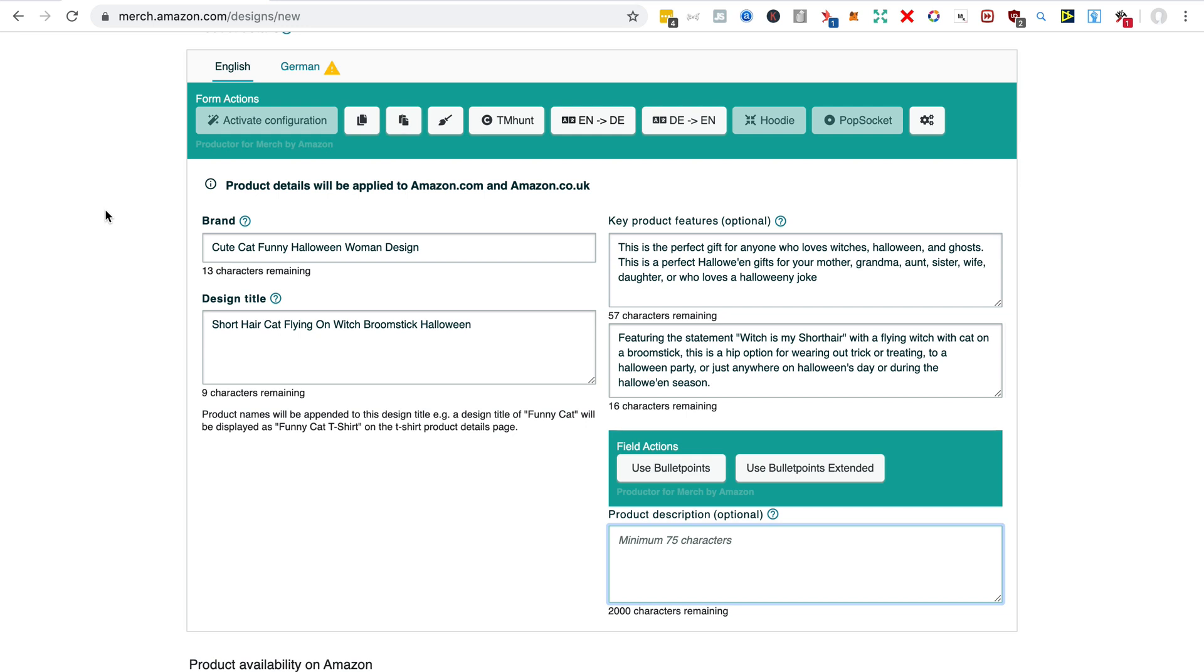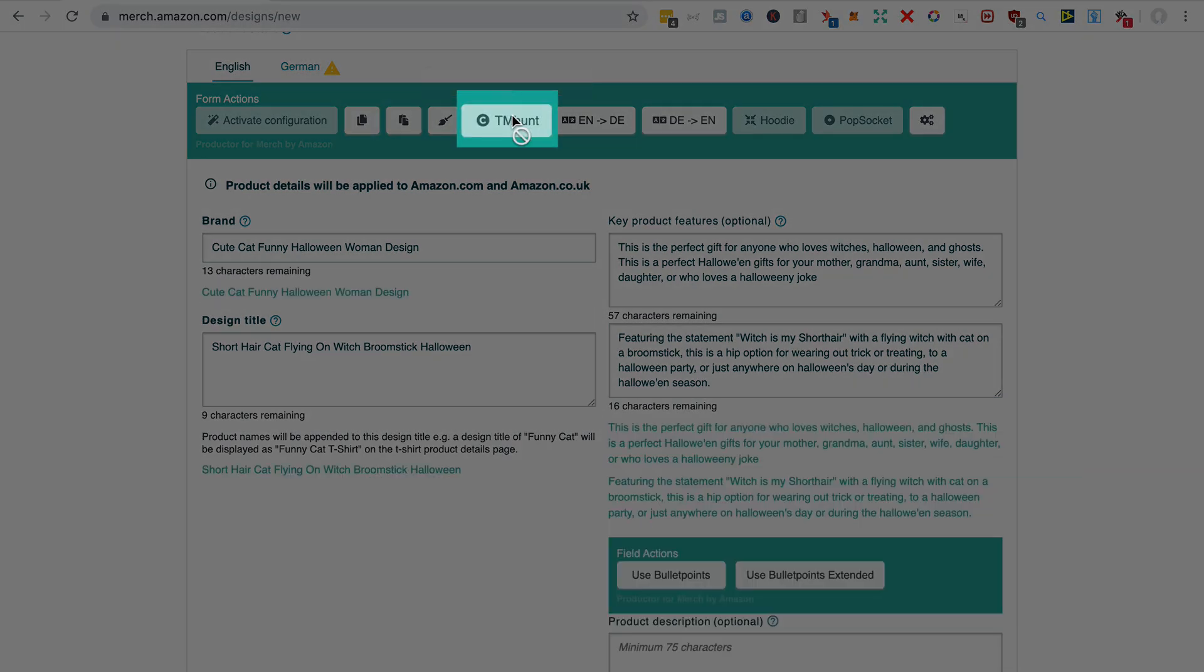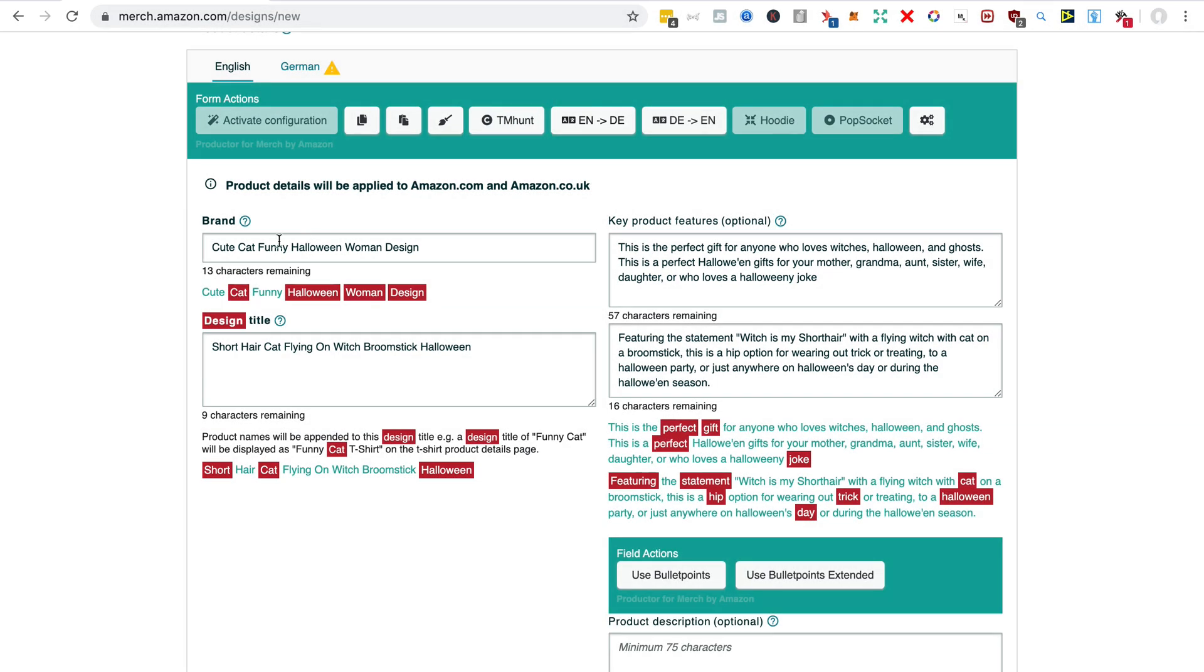More to tell you about what Productor can do for you. At this stage we can do a copyright check using TM Hunt and seeing if any of the words or groups of words you think might be trademarked.